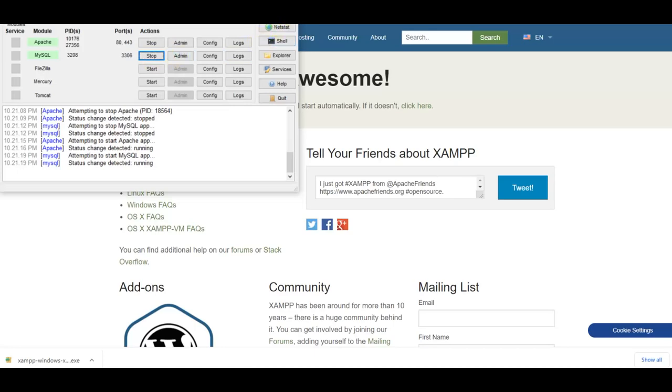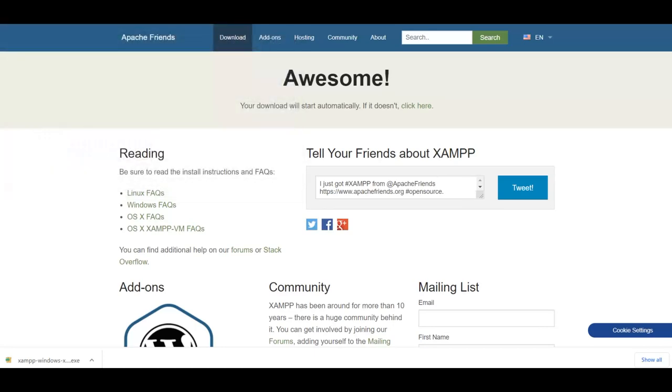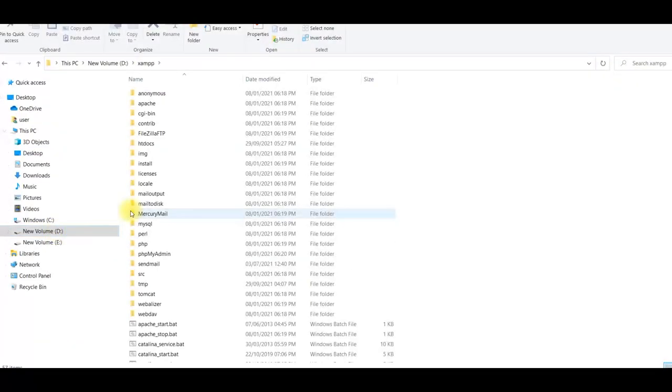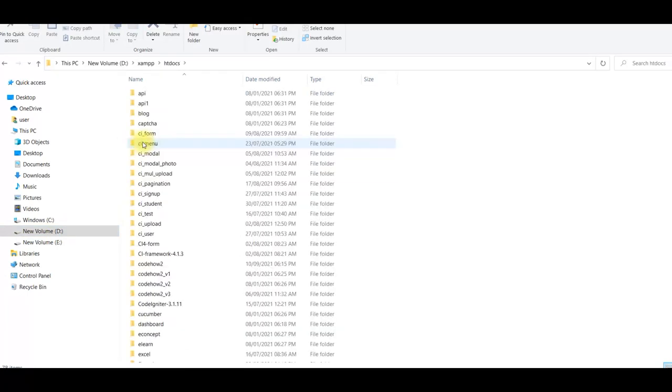Now we will do some verification to make sure that web server is running fine and your MySQL database is also running fine. Now go to your folder where you have installed your XAMPP. So I go to D drive.